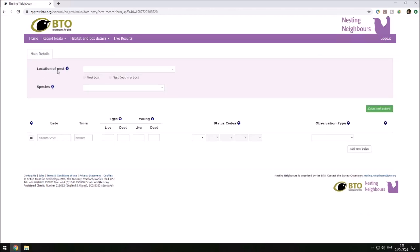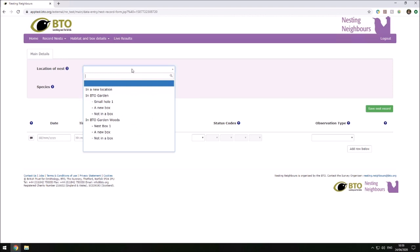You can see here that you select the location of a nest in this dropdown, and this is also where we will place a nest in a new location.